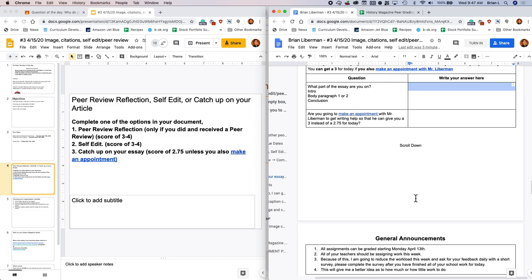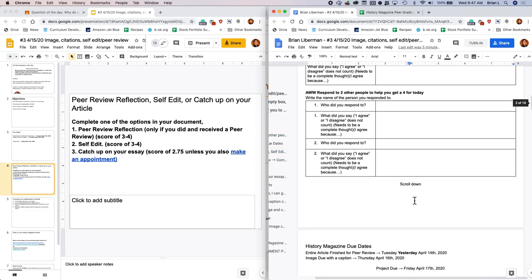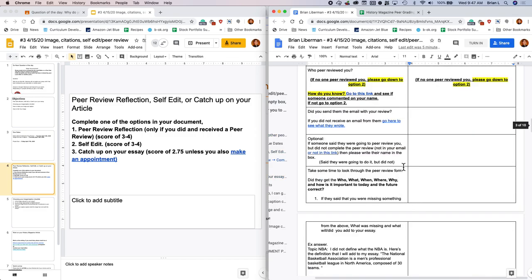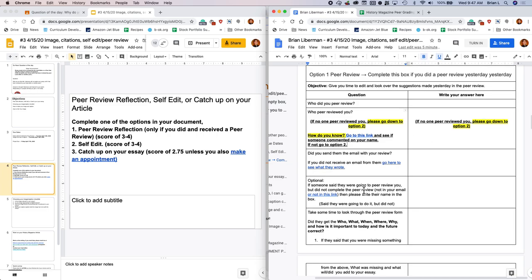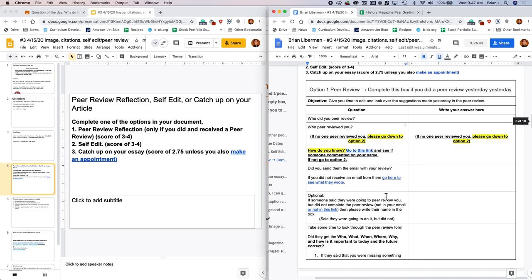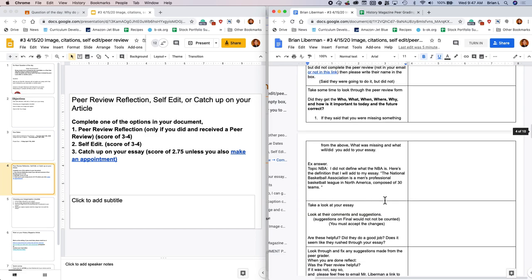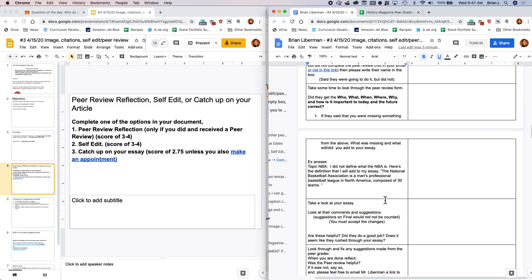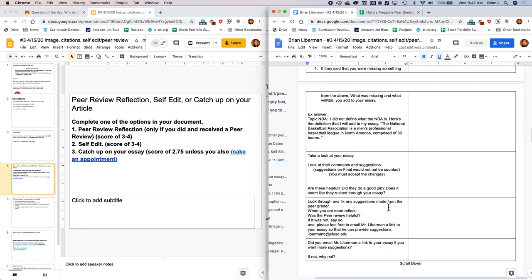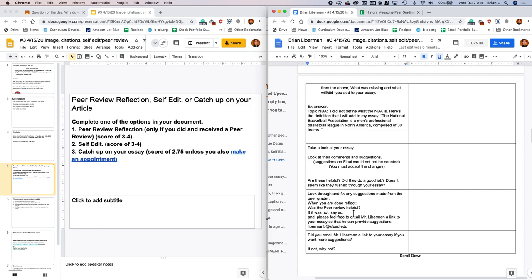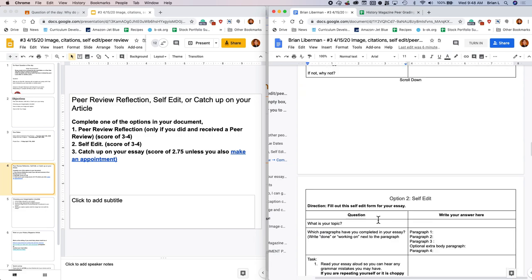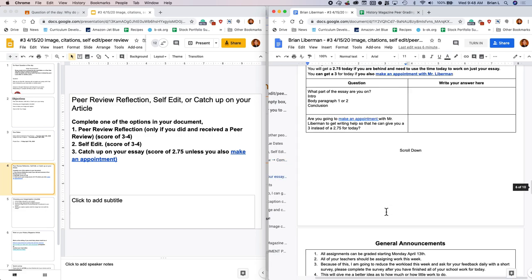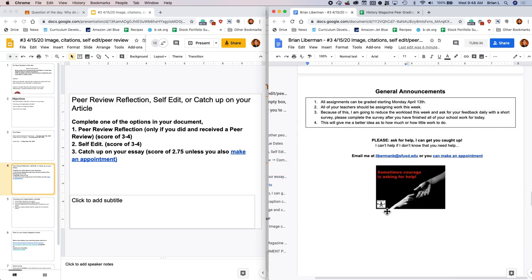Go ahead and work on either one of those three options. The key thing, my peer edited people, is a lot of time as students will not have fixed the suggestions that people make. So please, please, please fix any suggestions that they made. It's really important. Feel free to pause the video and come on back.